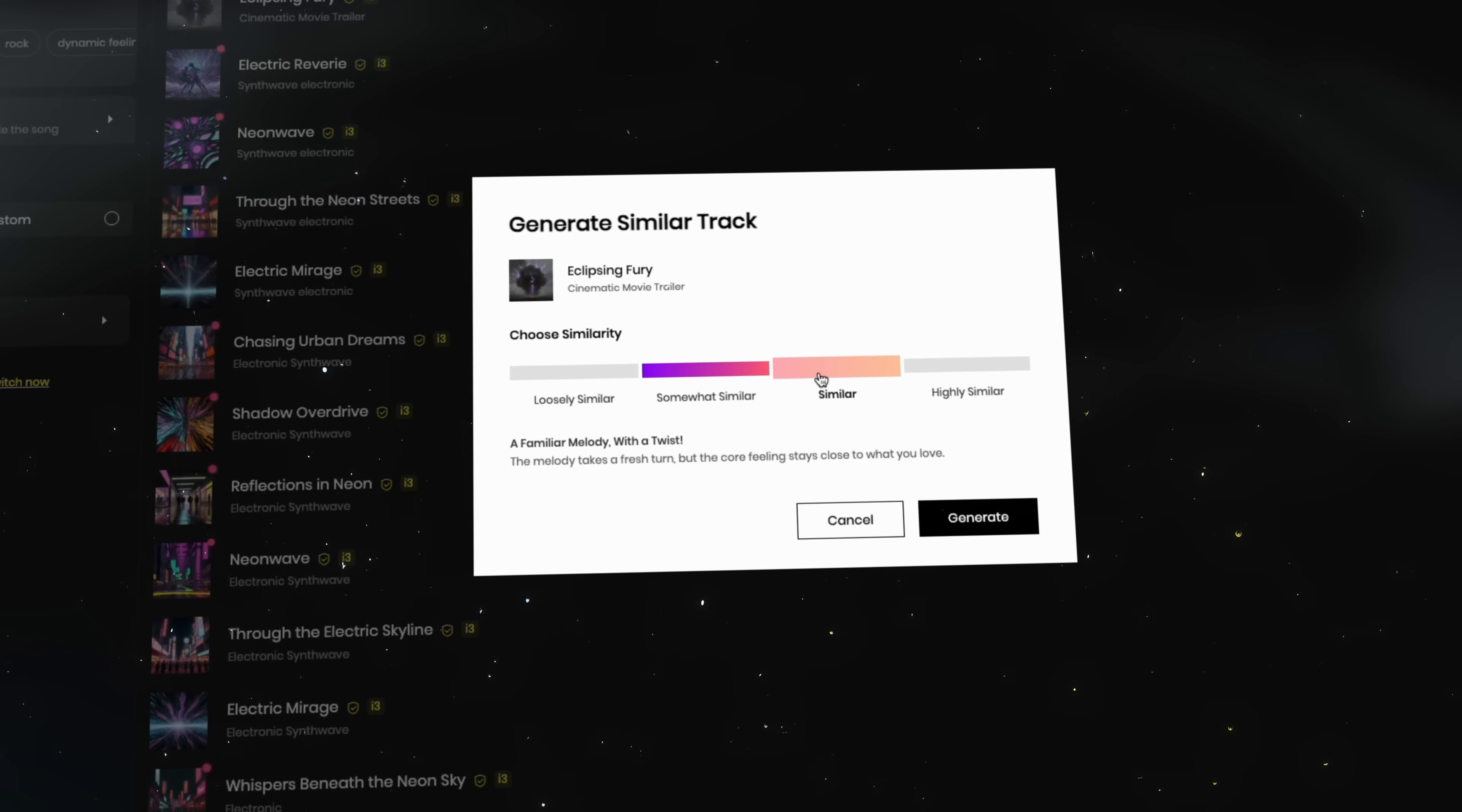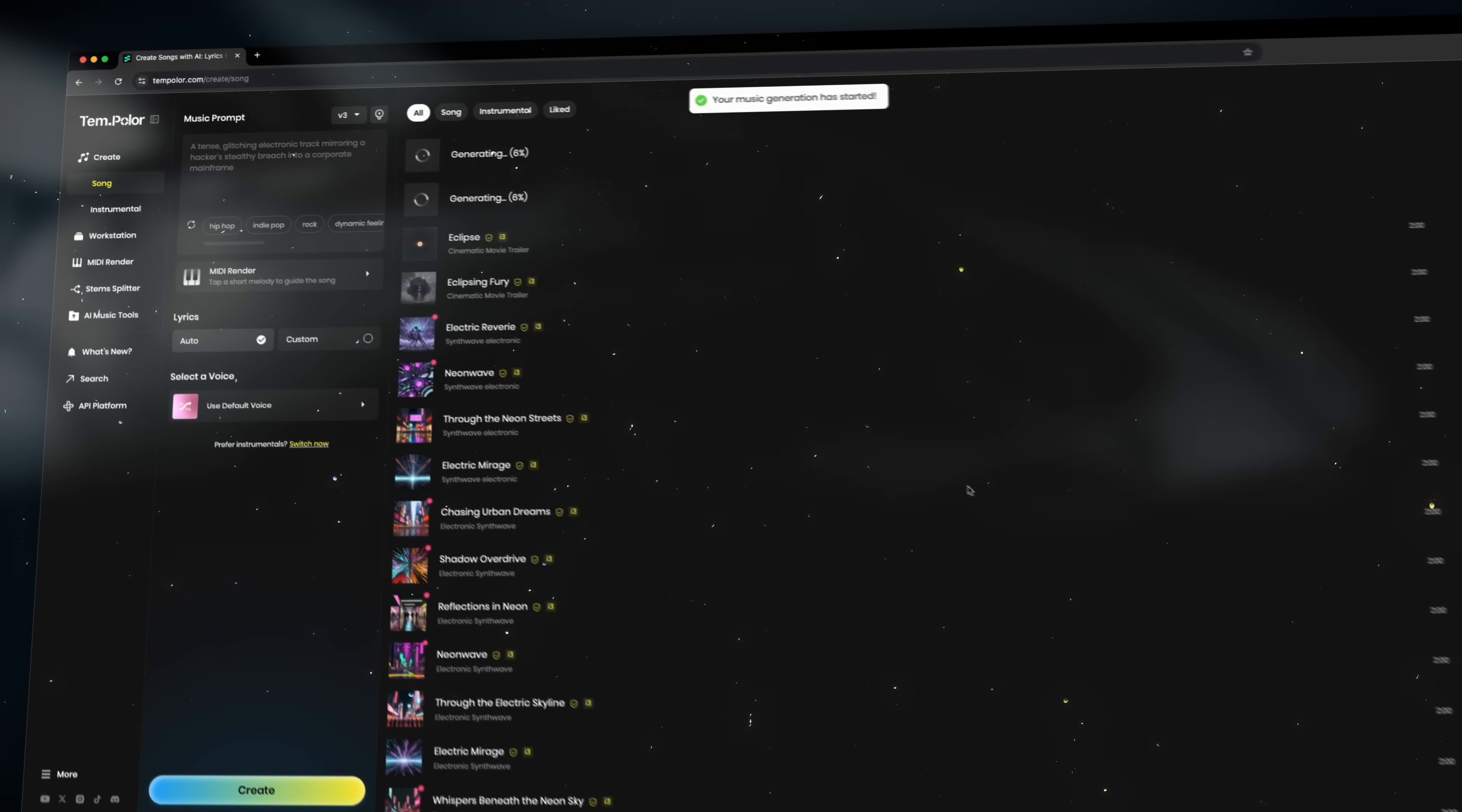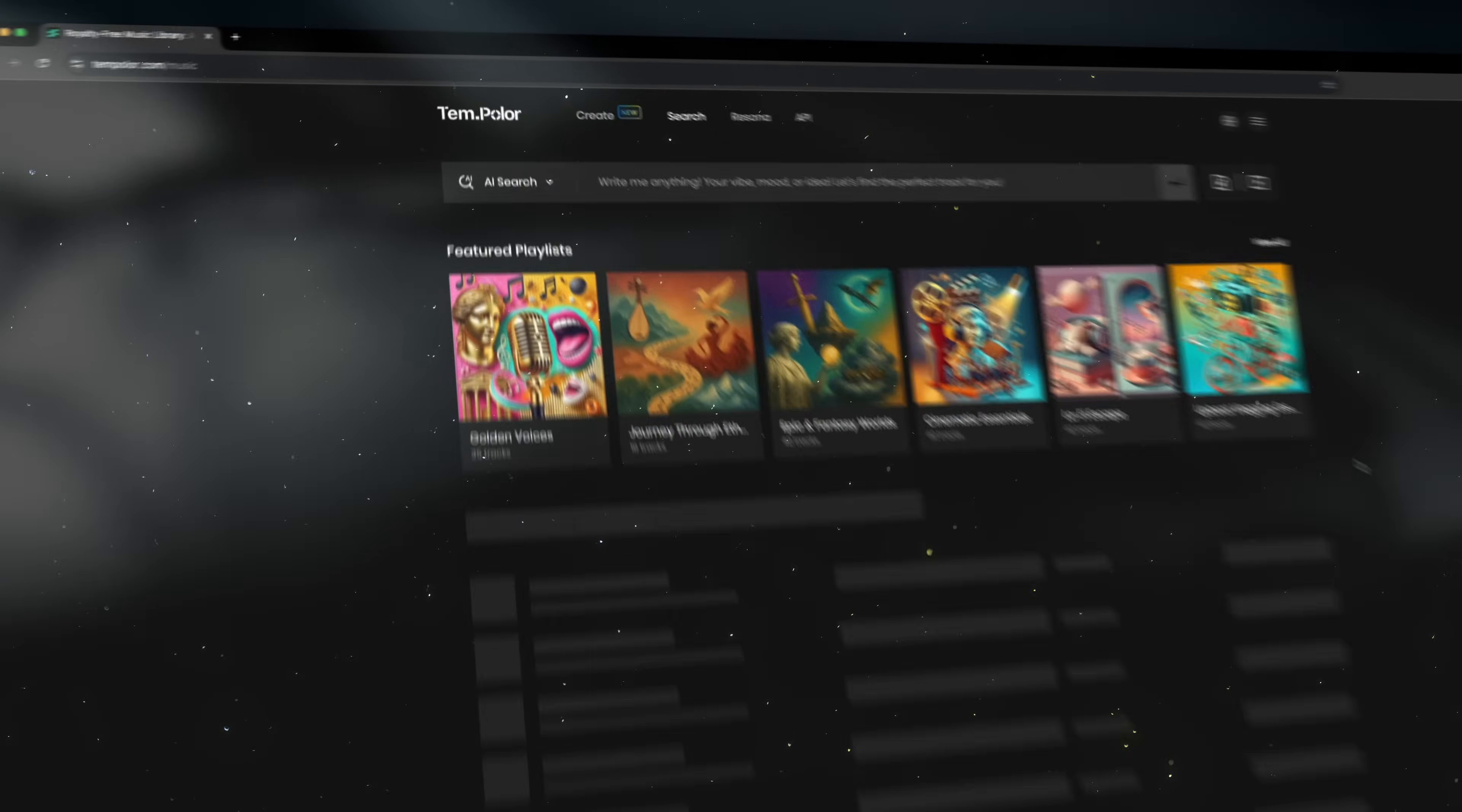This gives you full creative control. Tempolar will then automatically generate similar songs based on your chosen similarity level. I absolutely love this feature. This allows you to create multiple tracks within the same style in no time. That's the true power of Tempolar AI.